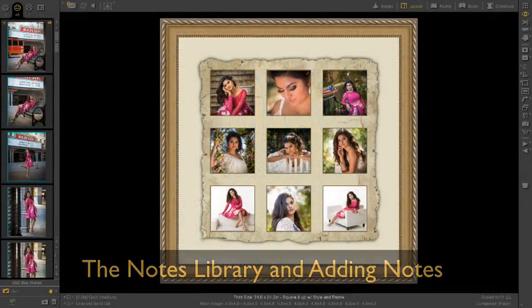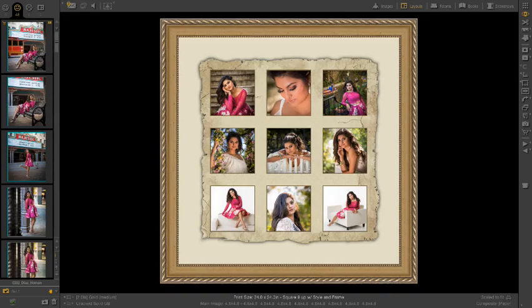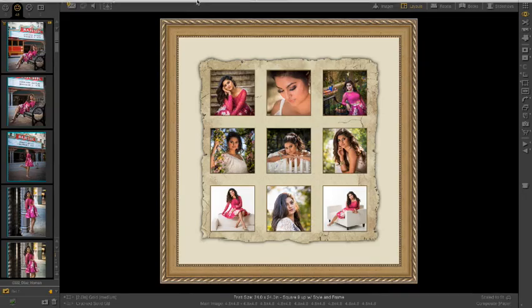ProSelect makes your image ordering paperless by eliminating the need to write and keep handwritten notes. In version 2016 R1, we have expanded the Notes library allowing global access to preset notes.